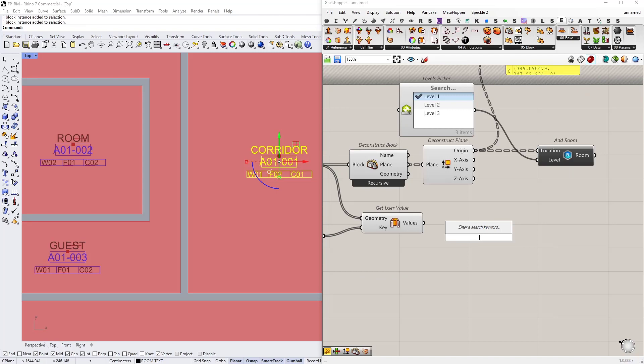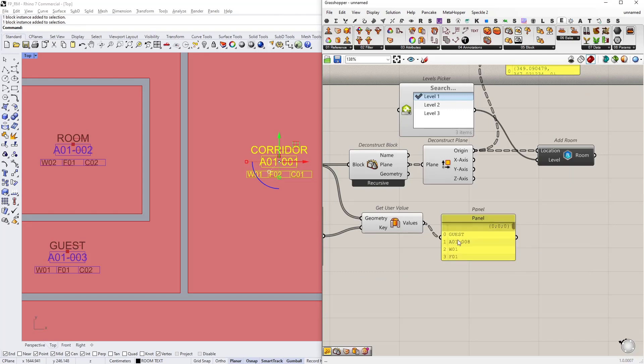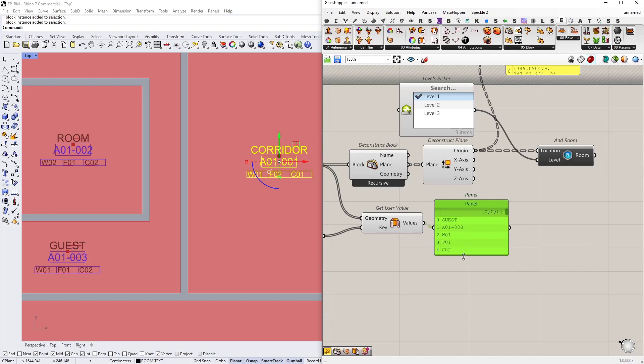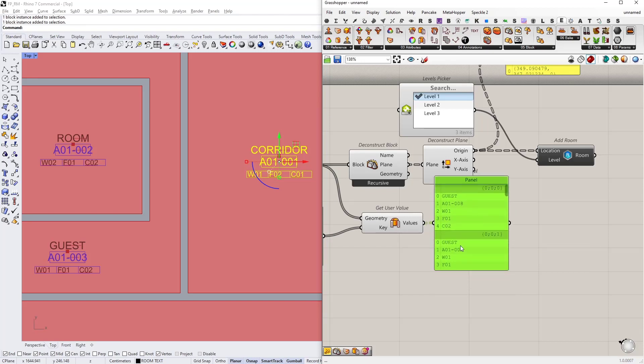Let's connect a panel to the values. Alright, so for each block I have its name, its number, wall finish, floor finish, and ceiling finish parameters. So they are contained in here.